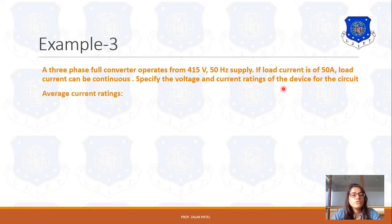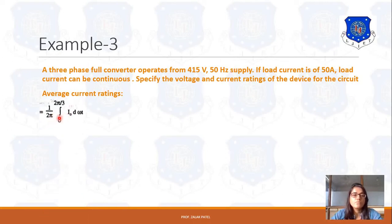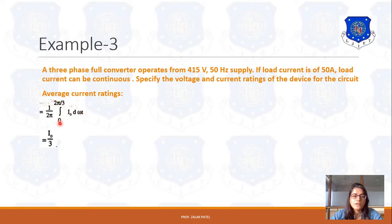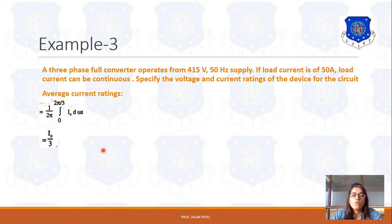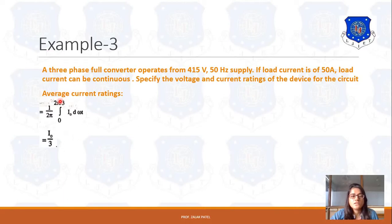First we calculate the average current rating. The RMS voltage and frequency is given. The average current rating is given by 1 upon 2pi, integrated from 0 to 2pi/3, of I0 d(omega t). For a Full Converter it is 120 degrees, that's why we have 2pi/3. Integrating gives I0 upon 3, since the 2pi terms cancel out. So the remaining term is I0 upon 3 for average current rating.